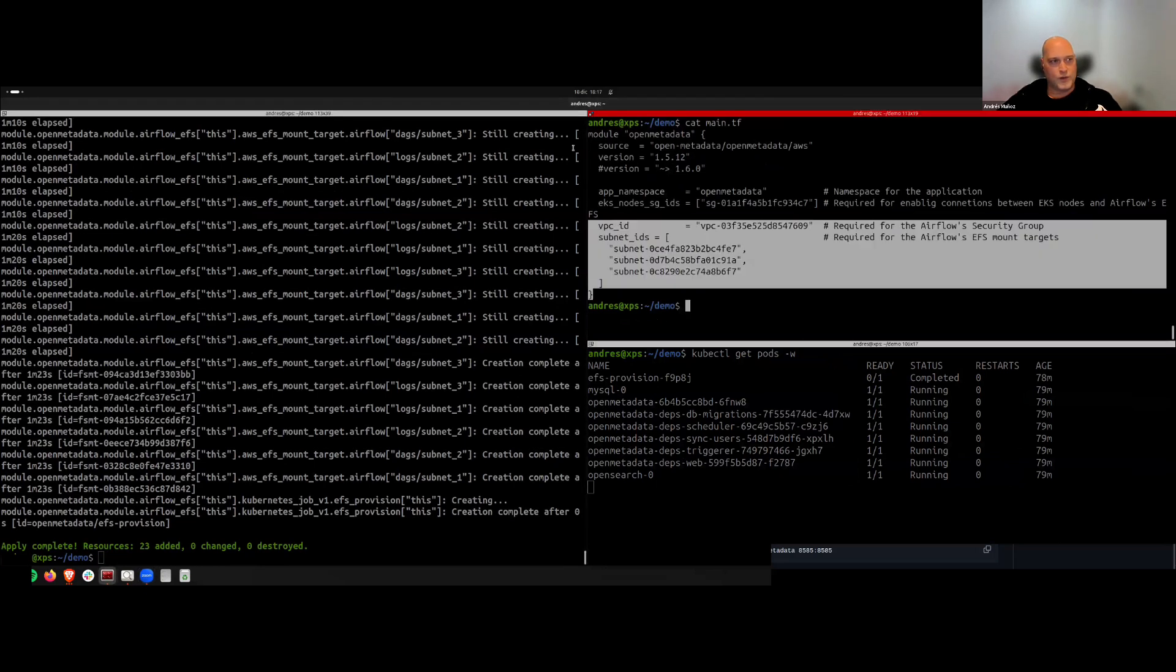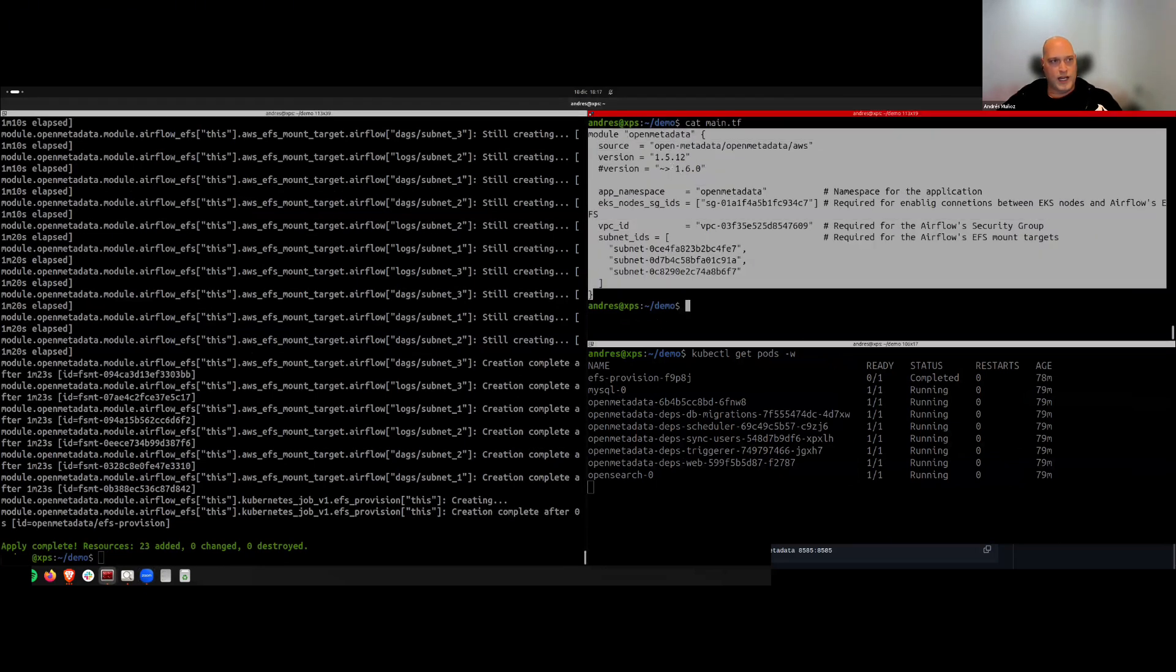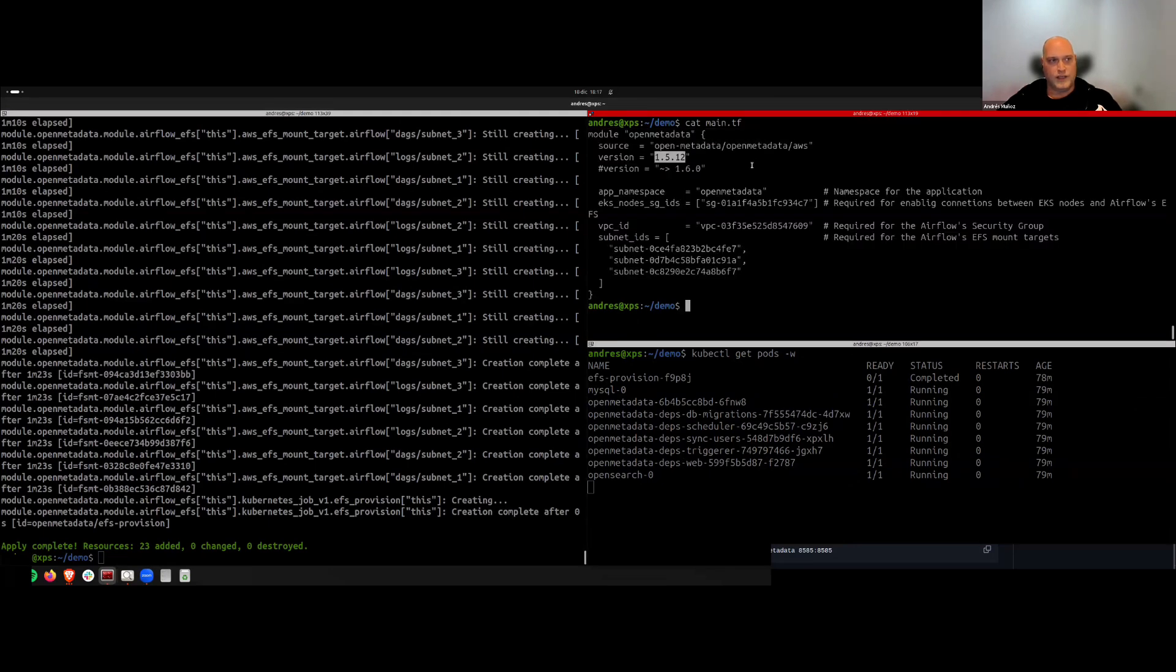It's in its early stages and we are eager to see your contributions, filing issues, and submitting pull requests to expand and improve it. Let me jump quickly on a quick demo. We will come back to the documentation later. With this Terraform code, I've deployed my OpenMetadata application using the 1.5.12 version.